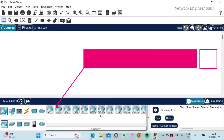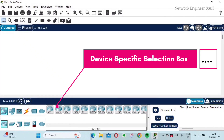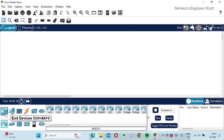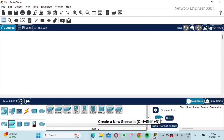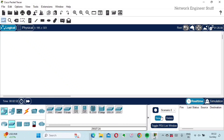Next to the device type selection box is the device-specific selection box. For example, if you want a switch, go to Network Devices, then Switches, and you'll find many different types of switches in this box. There is also the user-created packet window. This is the overall introduction to the different toolbars and boxes in Cisco Packet Tracer. The most important is the device type selection box.